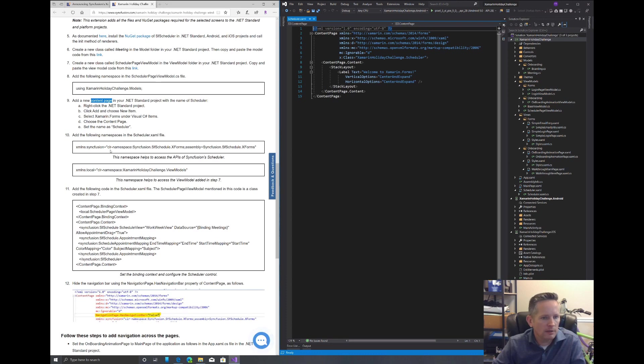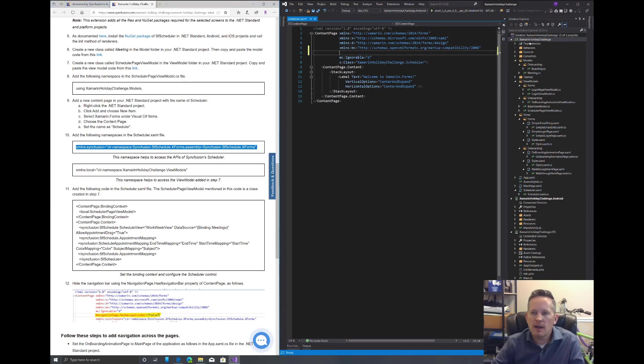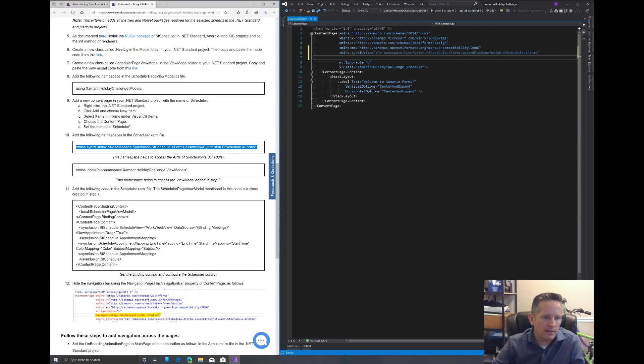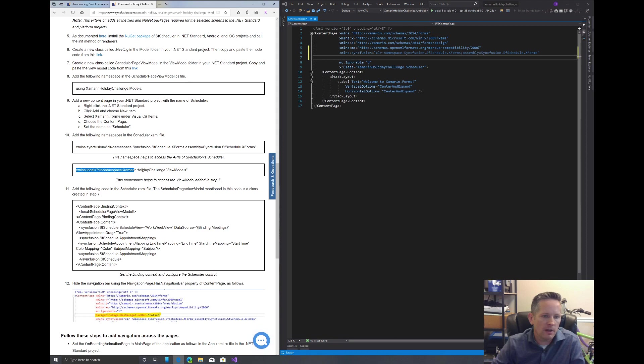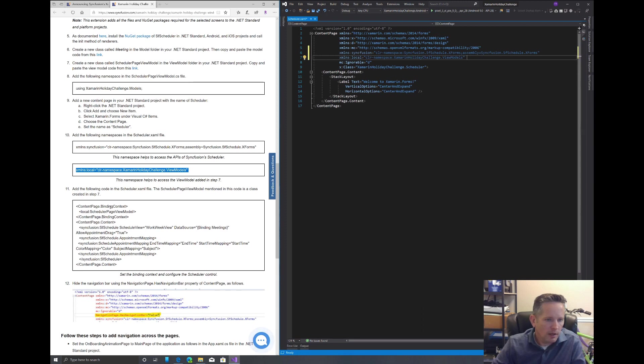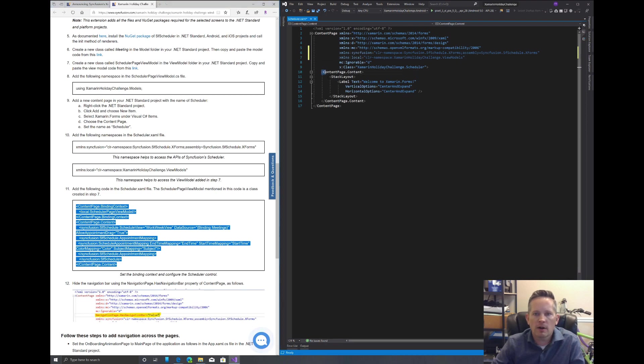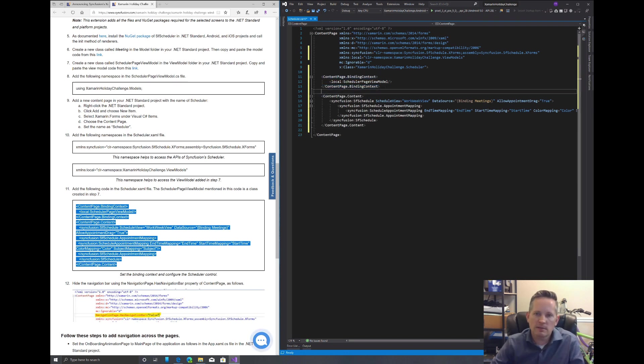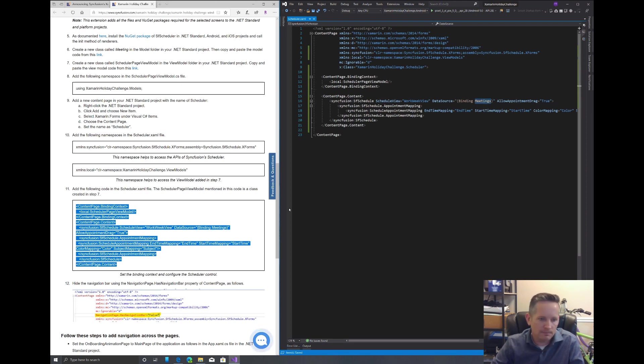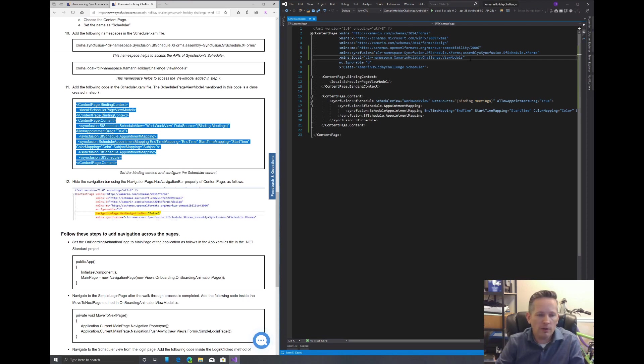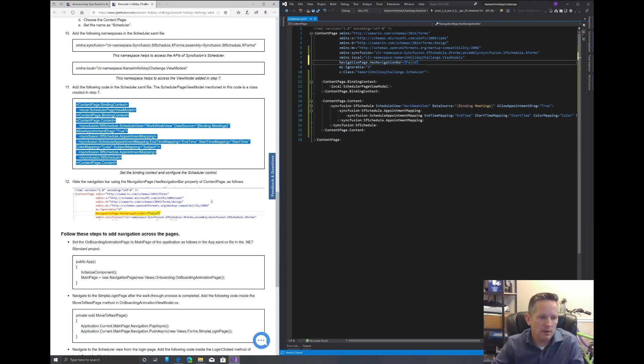Now we need to add this namespace here to the top. Let's minimize our solution explorer. Add that in there. This will help us access the APIs of the Syncfusion scheduler. And then we want this other namespace which gives us access to our view models folder and the view model that we just created for our scheduler. And then we want to copy this in for our XAML code. We'll replace our content page content. This is basically just bringing in our binding to our meetings for our data source for our scheduler control. One other thing we want to add here is NavigationPage has NavigationBar to false. Now we're finished with that.